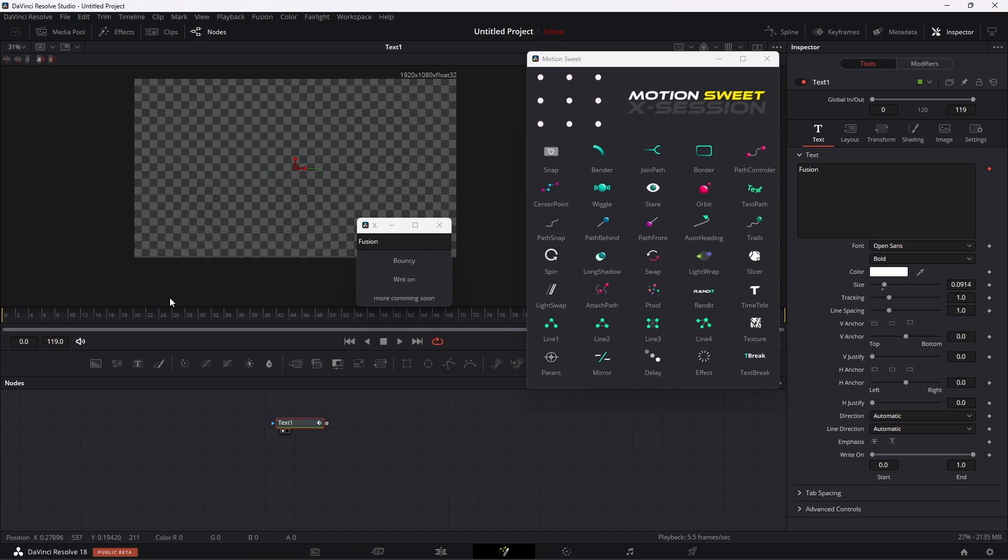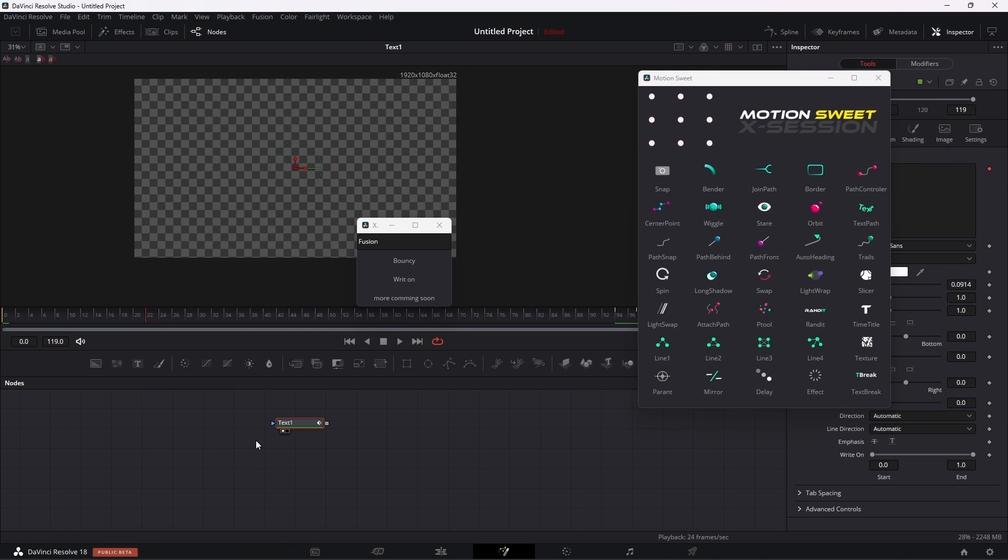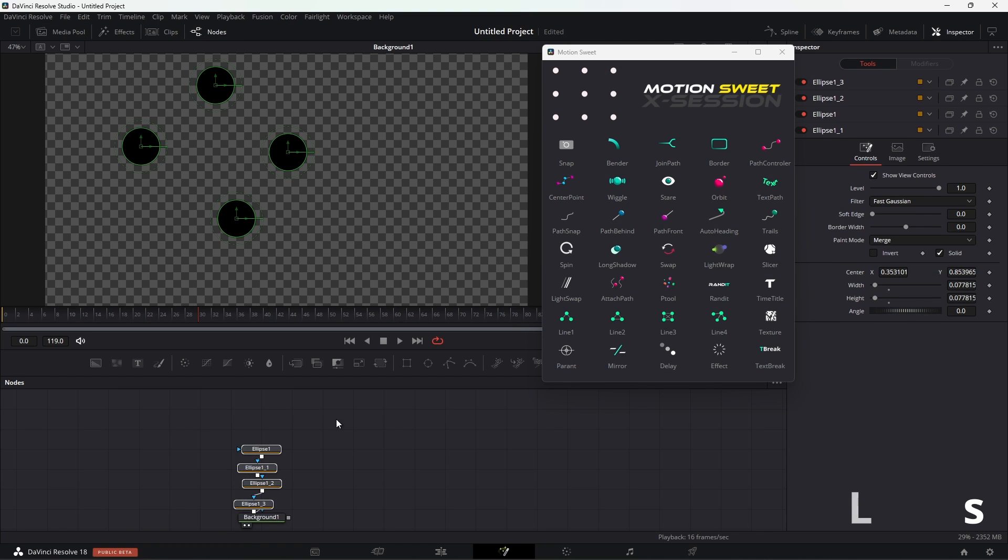Time title allows you to add a title based on current time. In the future I'll add more of this.